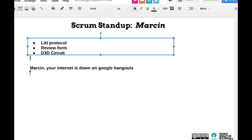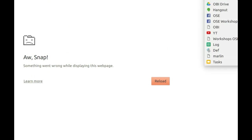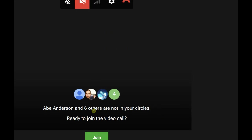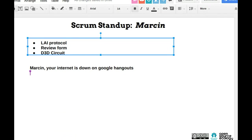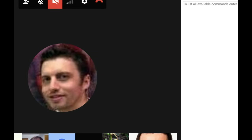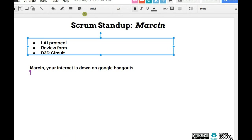My internet went down on Hangouts — someone said I was cut off for about three minutes. To recap my standup: language agnostic instructionals protocol done, review forum published, D3D circuit mill underway. We're going to build a circuit mill based on the frame of D3D — using belts and putting a spindle on it. We've actually done an open source spindle a few years ago. We're going to do a circuit mill that can make little circuits, like an Arduino circuit — we can actually make our own Arduino with this kind of circuit mill.